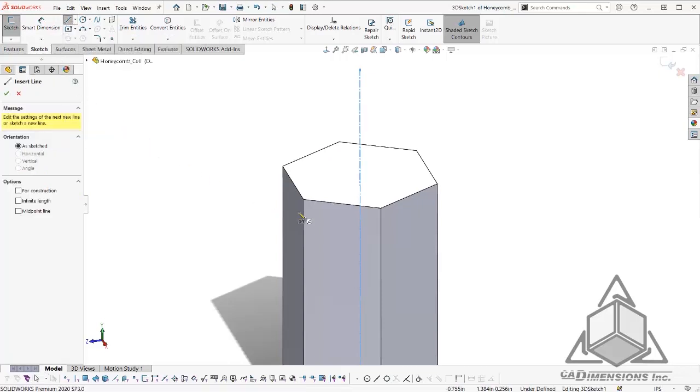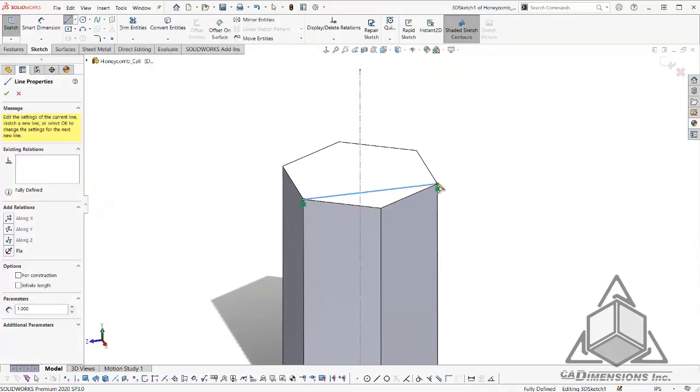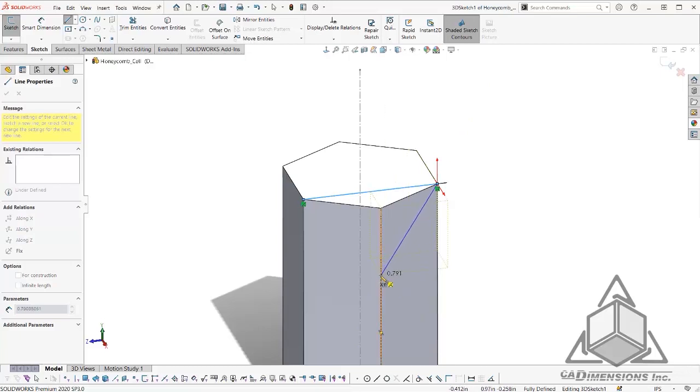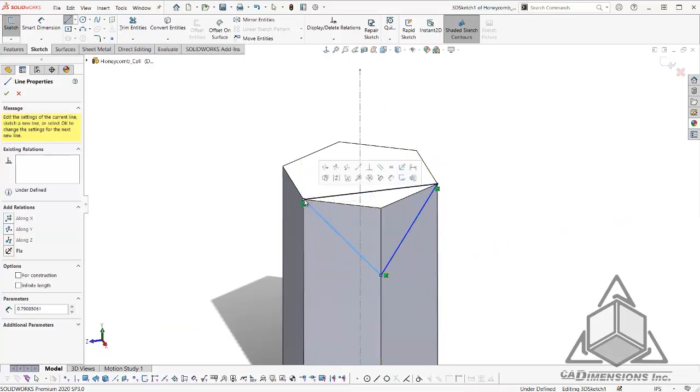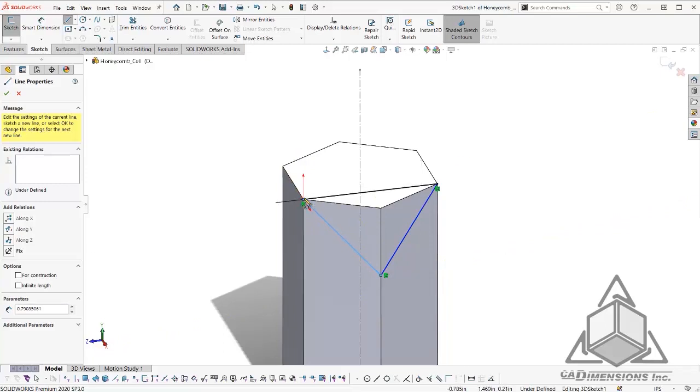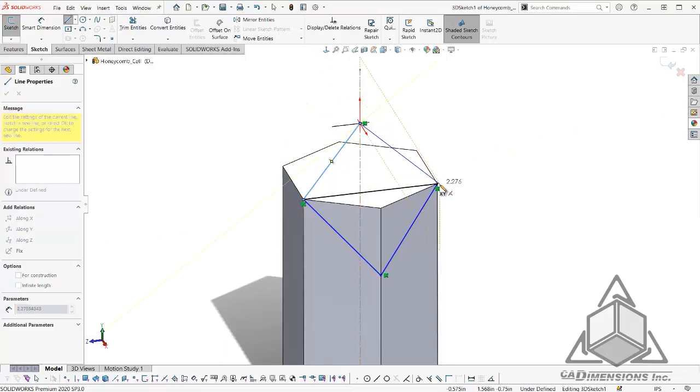From here, I will sketch a line from this point here to this point here. From here, I will sketch another line down to this edge and back up to our first point. I will then draw a line from this point here to our center line that we created and back down to this point.